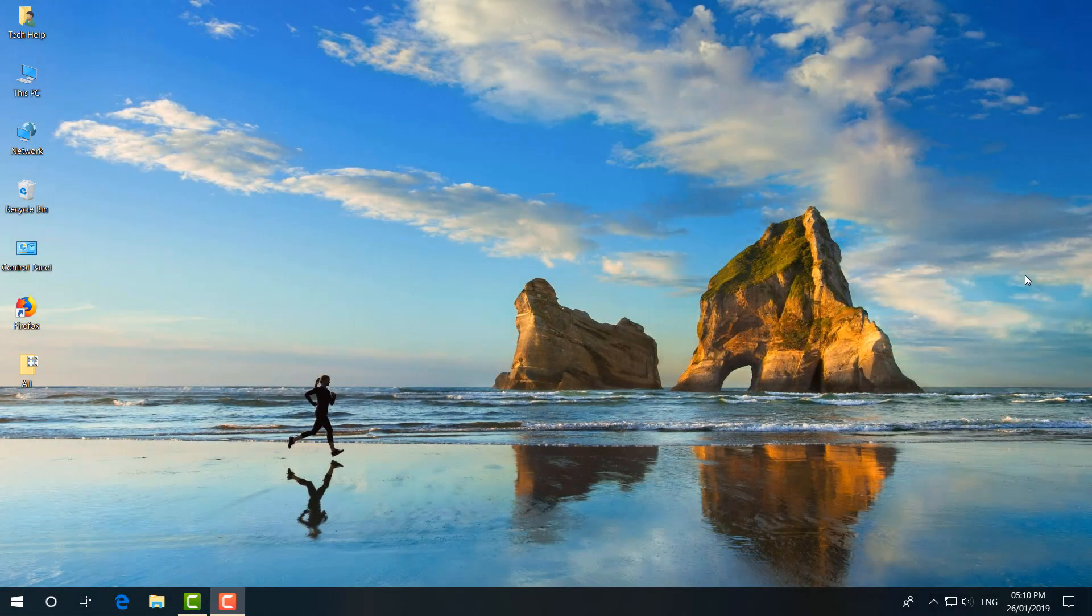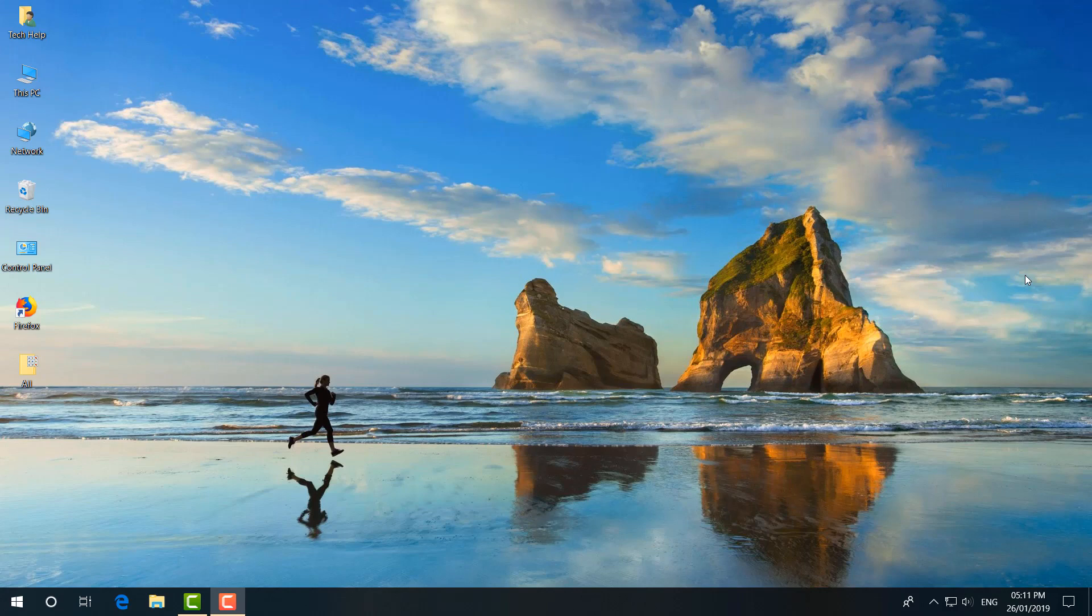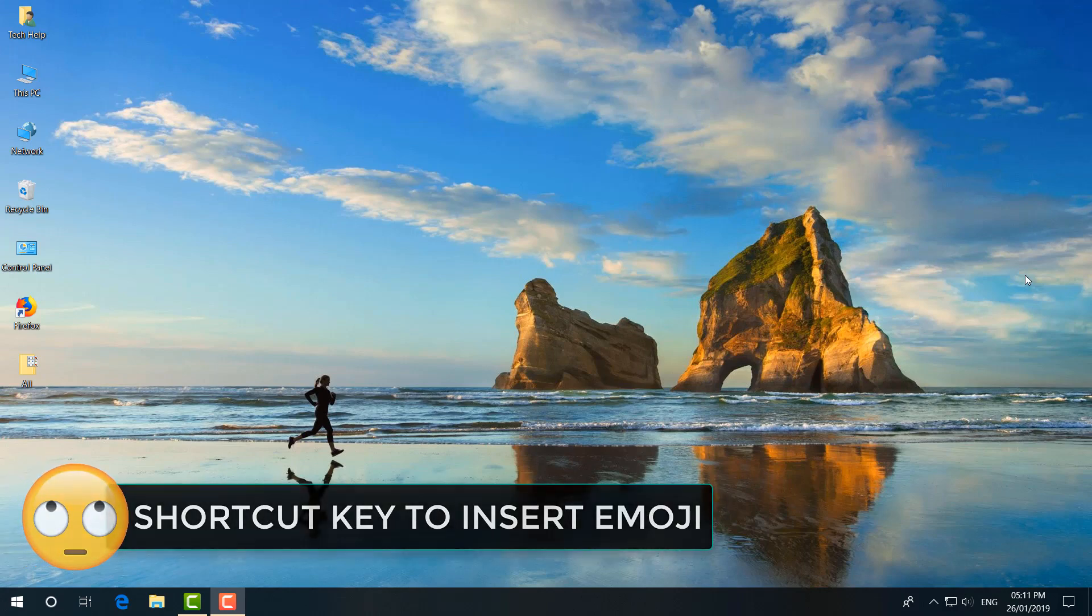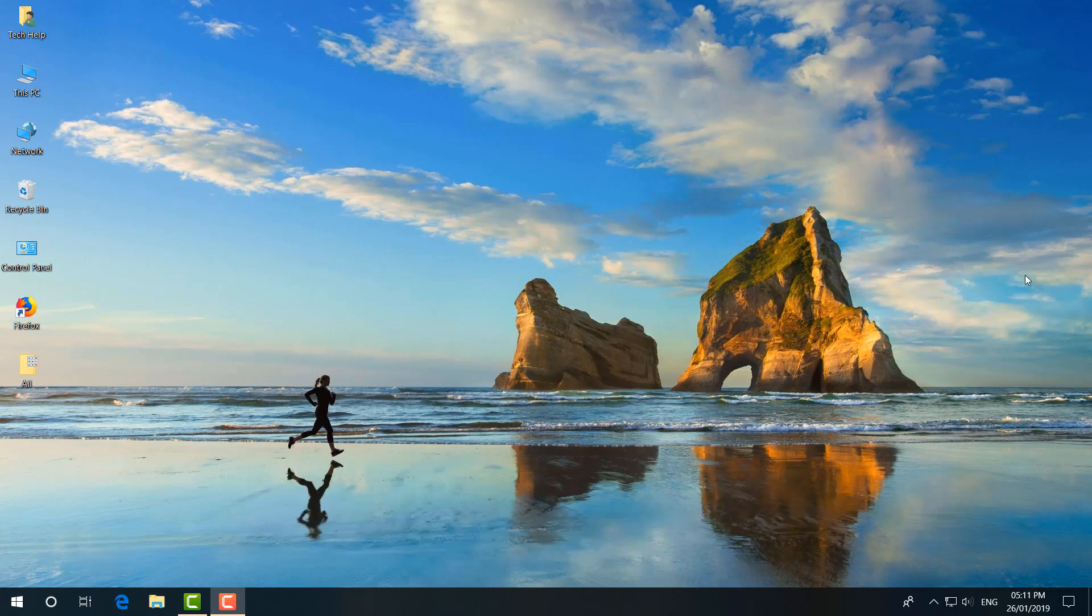Hello and welcome back to another tutorial. In this tutorial I'm going to share with you a quick shortcut key to use emoji in your Windows PC anywhere. So let's take a look at how to do that.